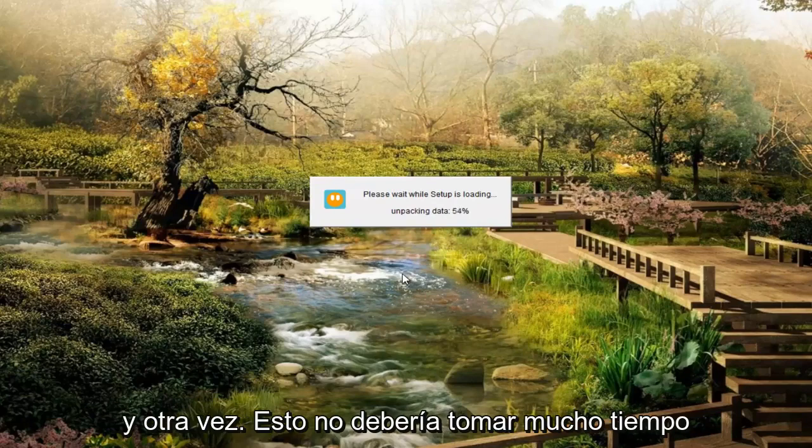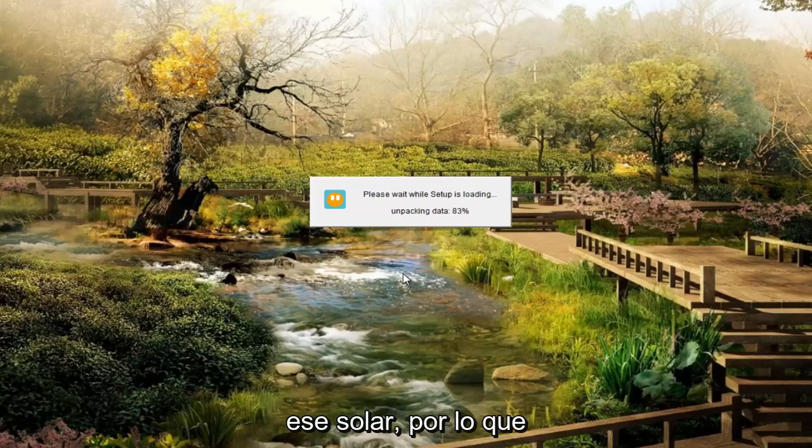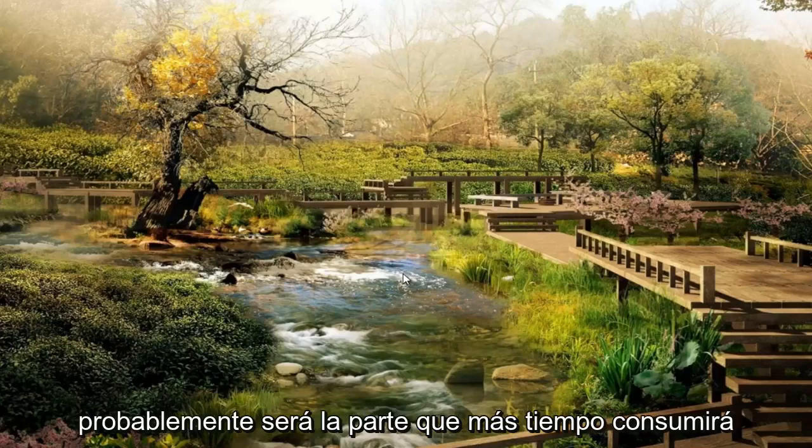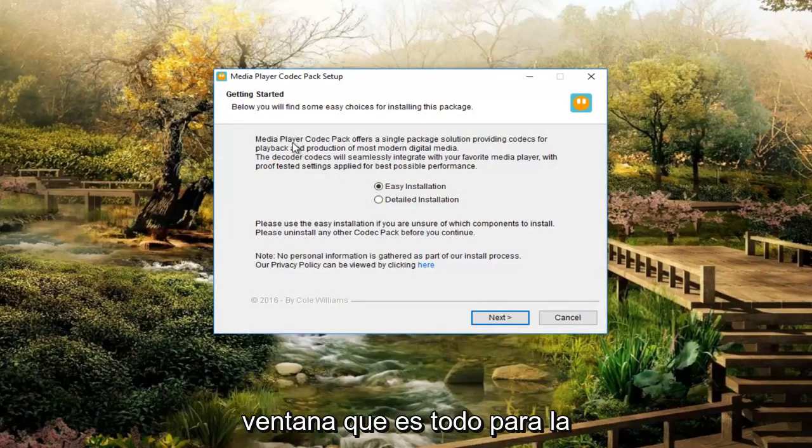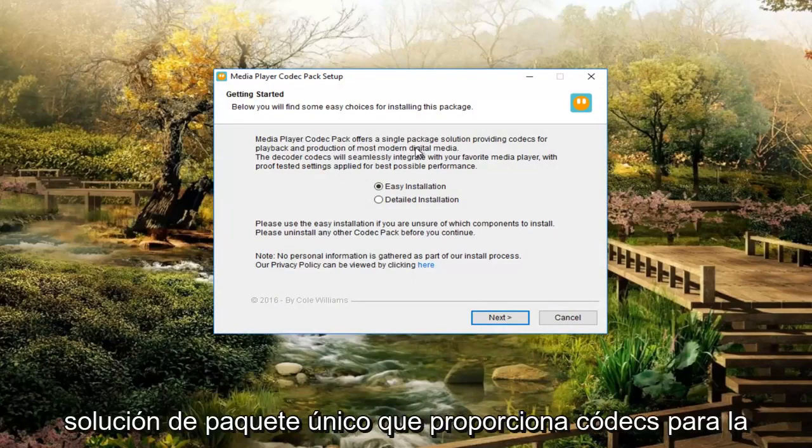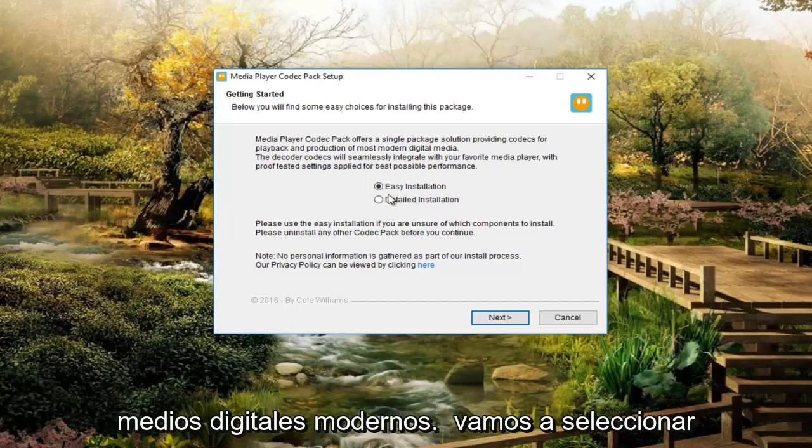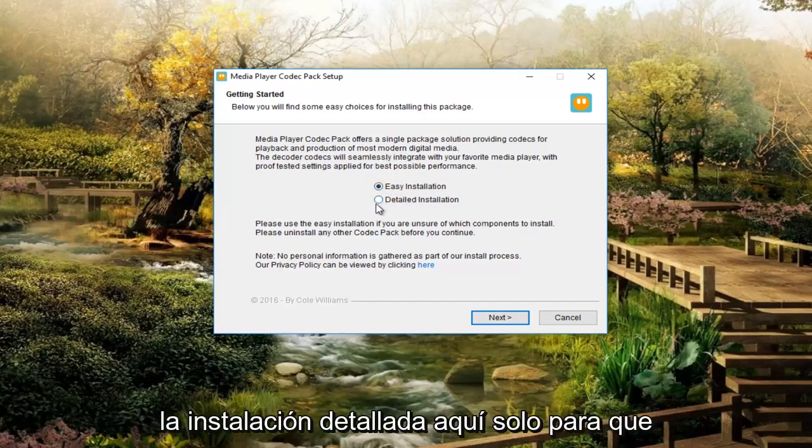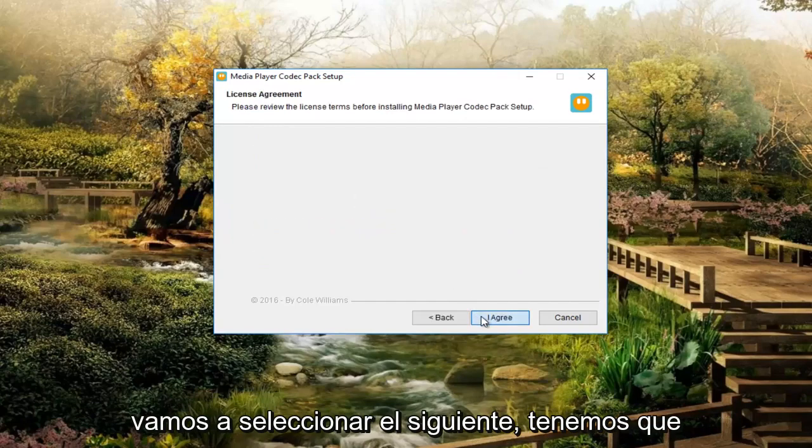And again, this should not take too long. I believe it downloaded everything in that one installer. So that probably was going to be the most time consuming part of this. So we're going to see that a new window appears that offers a single package solution providing codecs for playback and production of most modern digital media. We're going to select detailed installation here just so we can see what is being installed. And then we're going to select next.